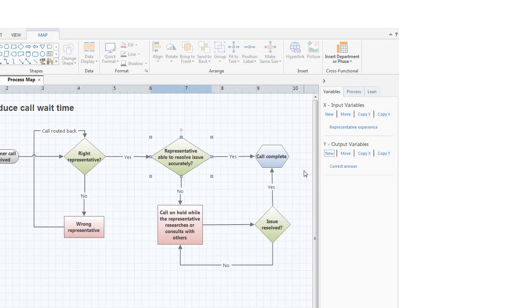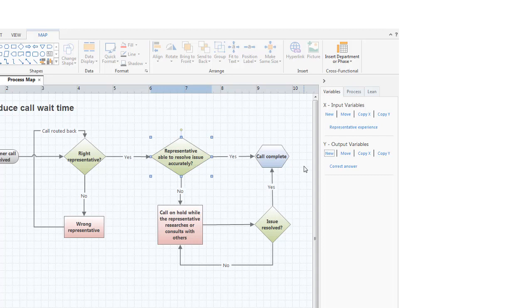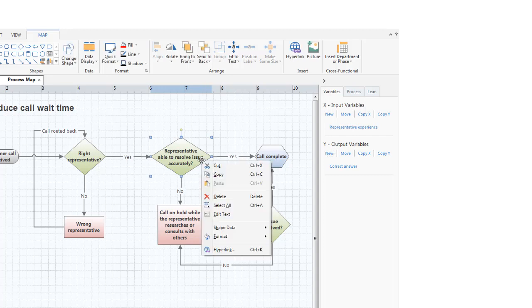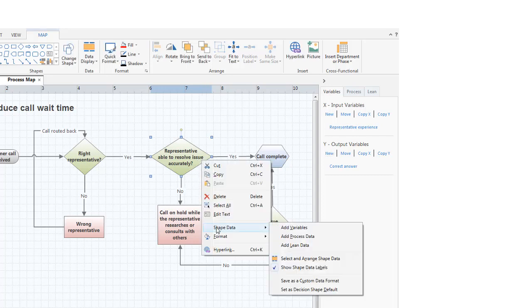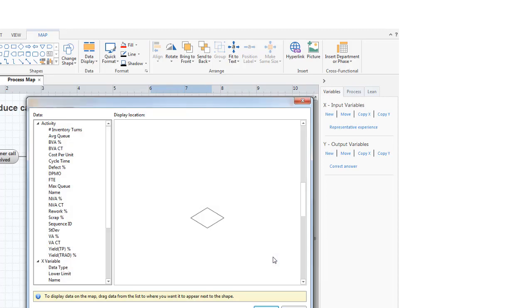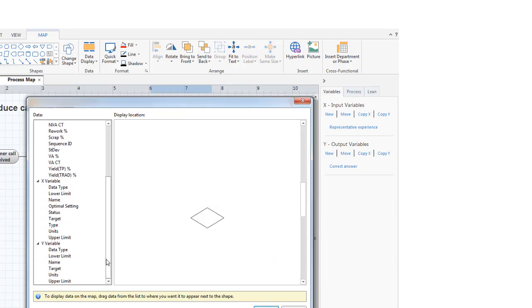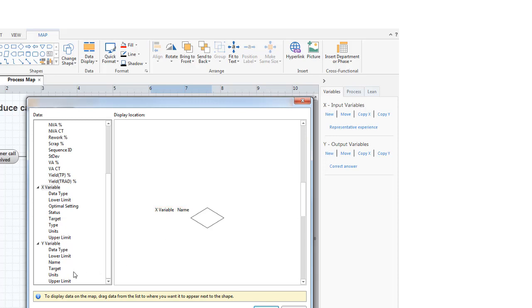Now, with some data on a shape, we can display it on the map. We need to right-click the shape so we can select and arrange the data we want to see. To do that, we'll drag the name value for both the X and Y variables to the shape.